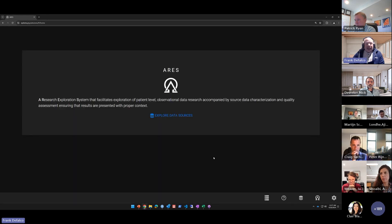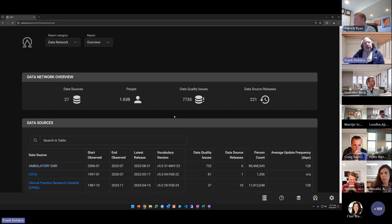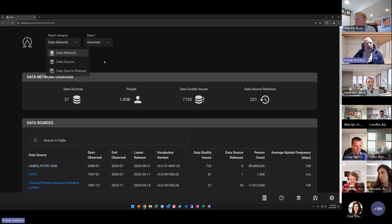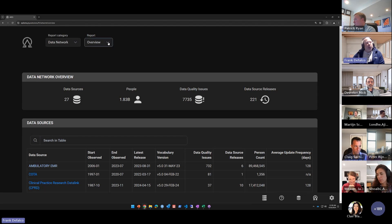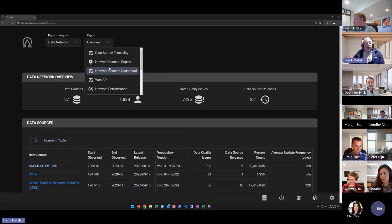ARIES does have a dark mode, so you can switch into that from the settings menu. ARIES views the world in terms of three layers: the overall data network, the data source, and the data source release. At the top you'll see a category of reports for network, source, and release, and the report menu gives you options for what you can view at each of those three levels.